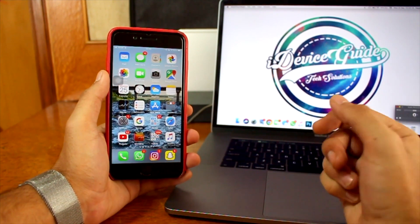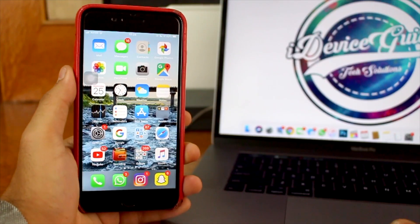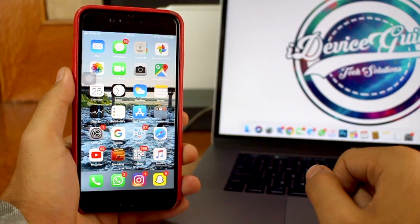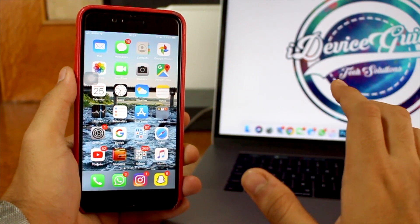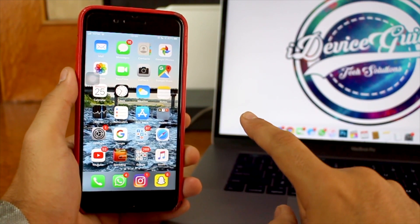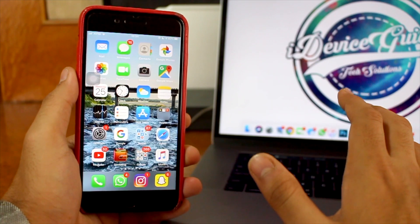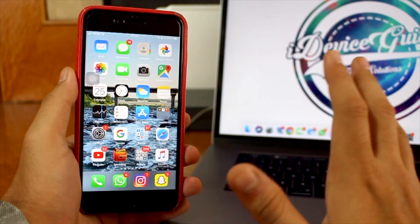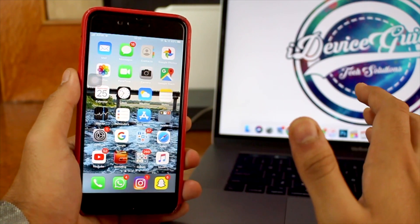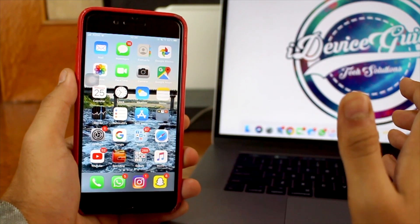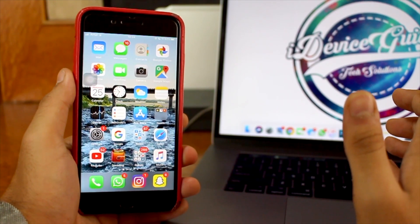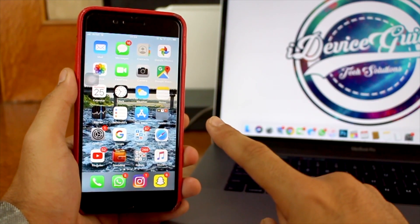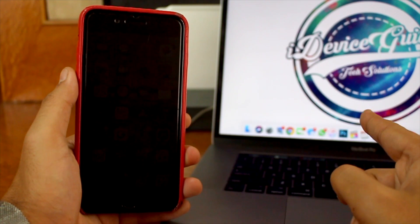Let's go ahead and check out how to install and update to iOS 13.1 on your iPhone. First, I would recommend you to go ahead and take a backup of your iPhone. It is very necessary to take a backup because you never know if something goes wrong during the installation process and you might end up losing all of your data, and no one wants to lose their data.